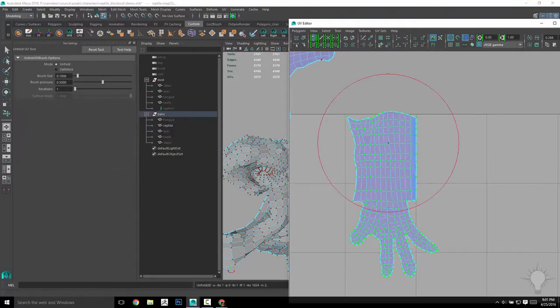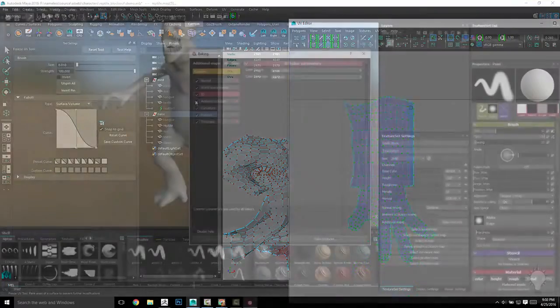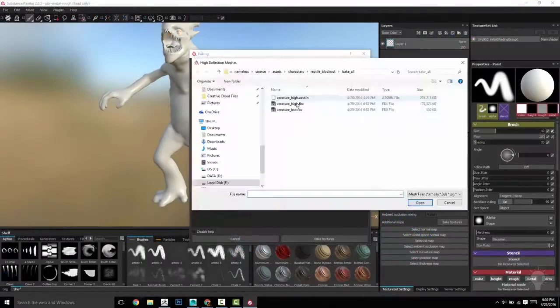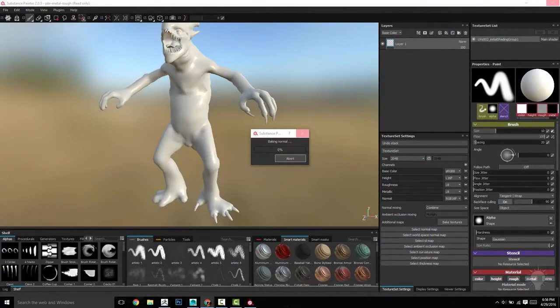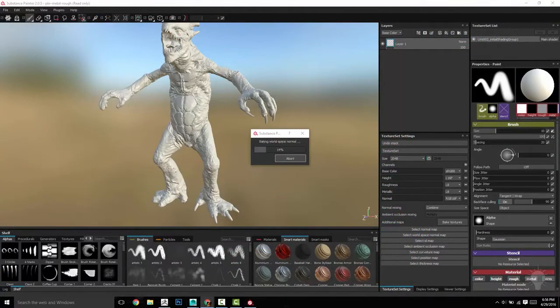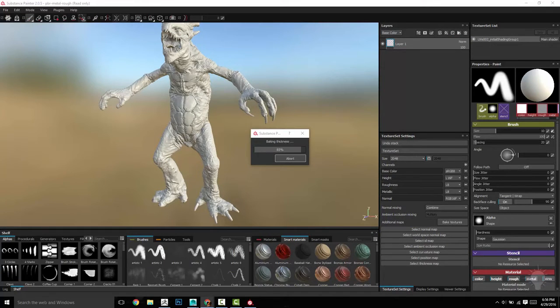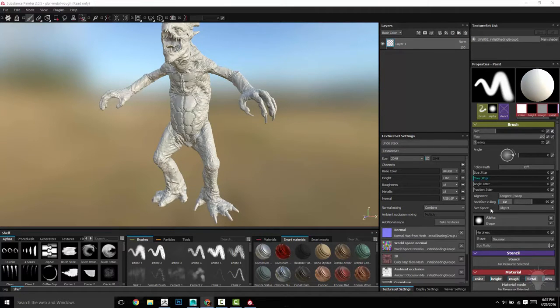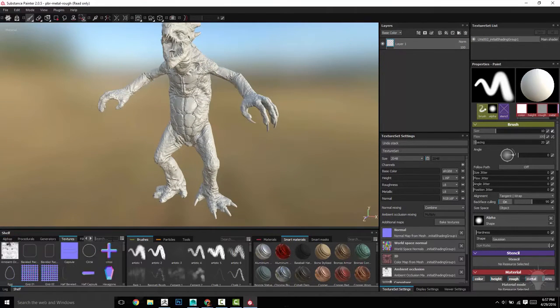When we move into baking, we'll go over even more options. We'll talk about how to bake all of your meshes together, all at once, right out of ZBrush using the FBX exporter in conjunction with the Substance Painter baking options.